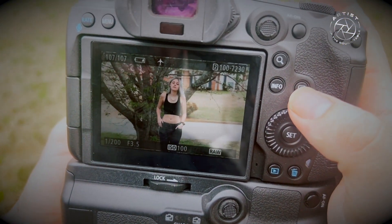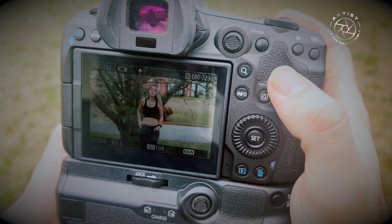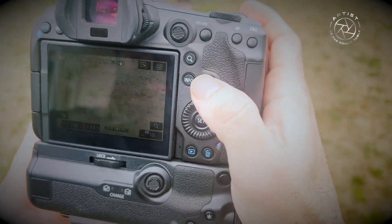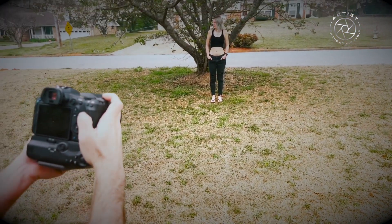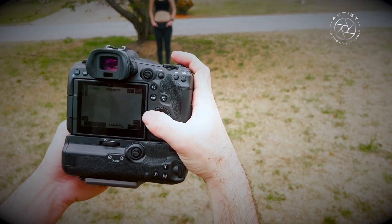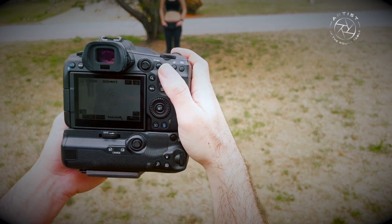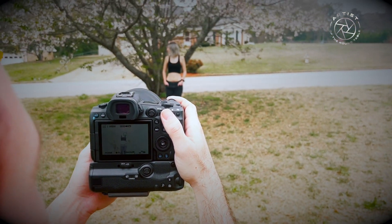Not much going on there — there's no bokeh, that's not what we want. So we go down to f/1.2 and shoot that image again.